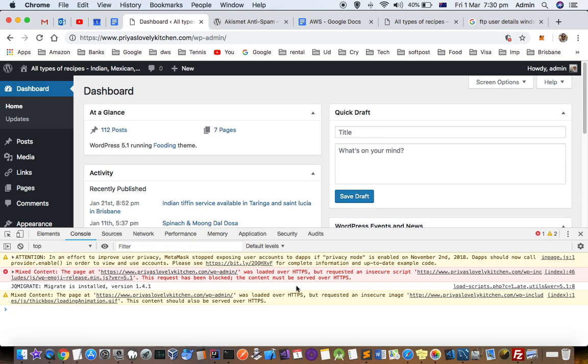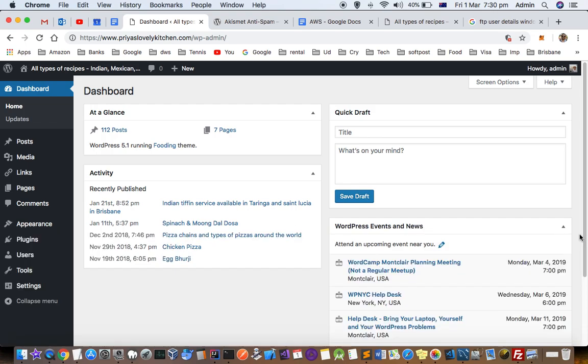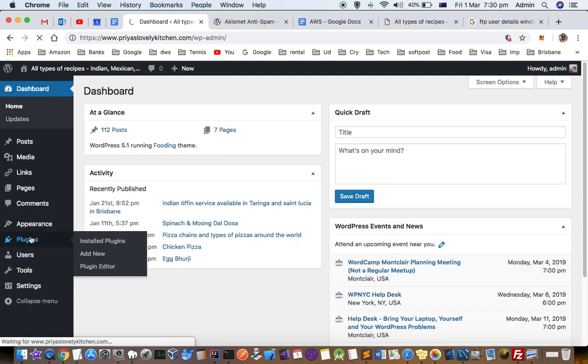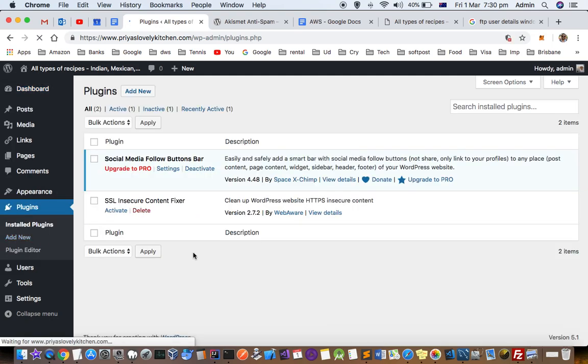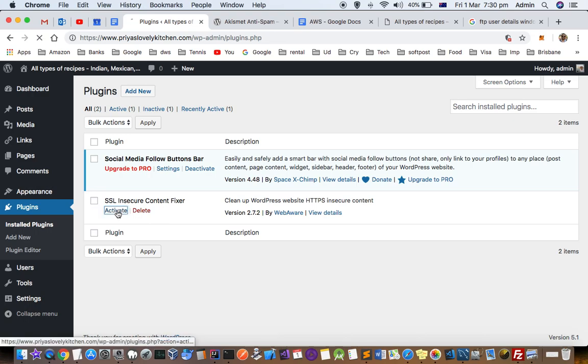So that's why this particular errors are coming. Now how to fix this error is by just installing this plugin. I've already installed this plugin SSL Insecure Content Fixer and then you have to activate that plugin.